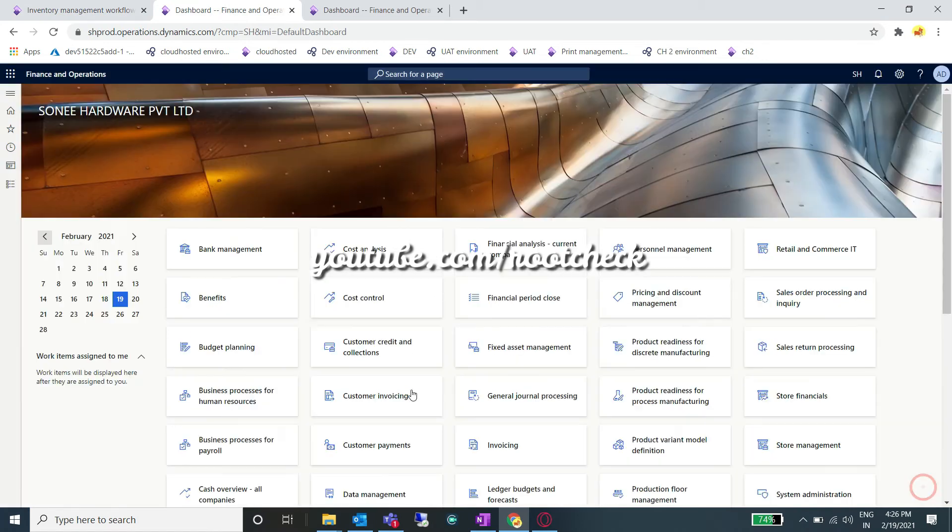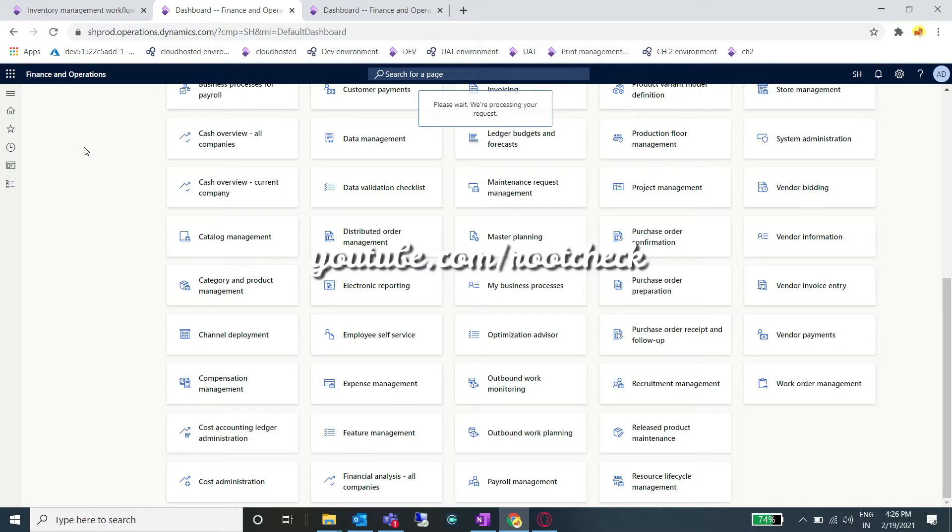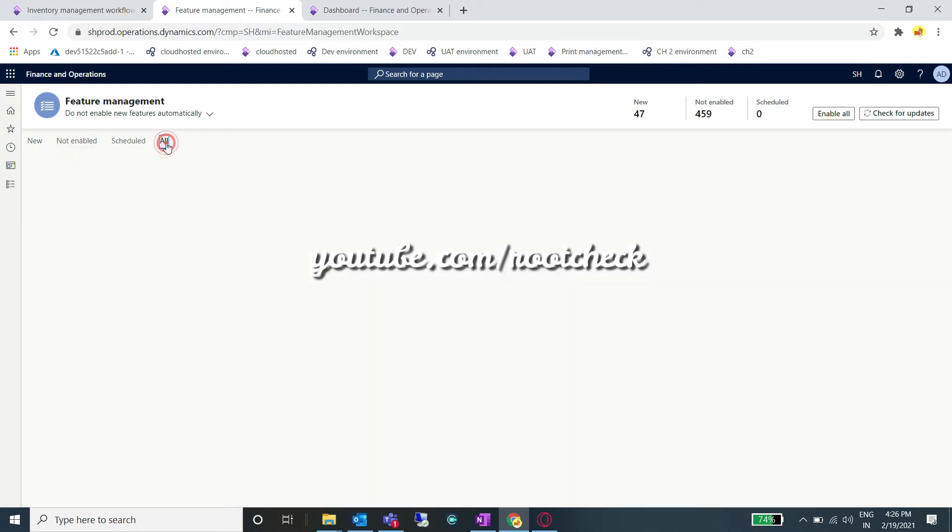First of all, you need to go to feature management. After going to the feature management option, go to the all section where you can see all the features which are available for your environment.